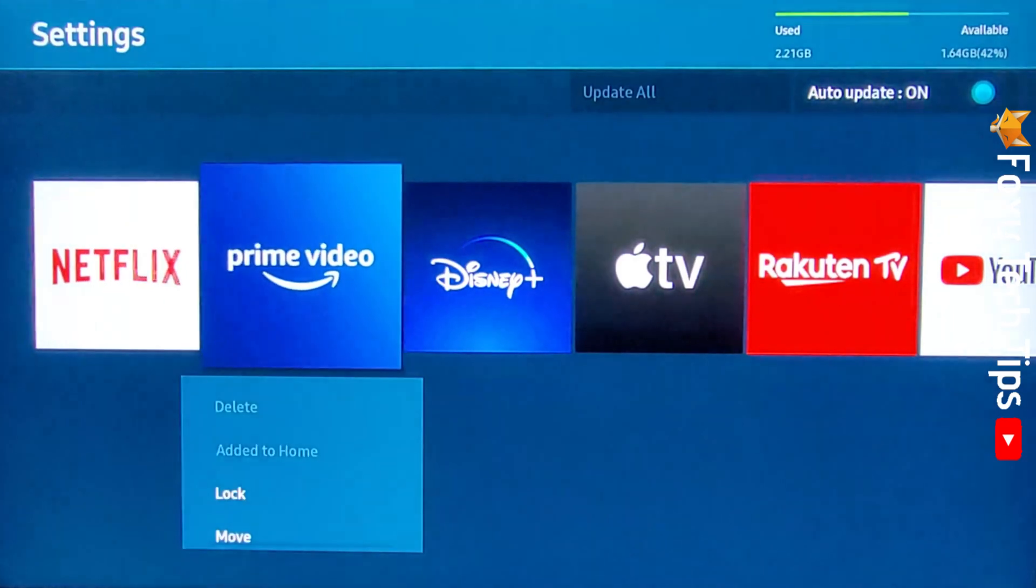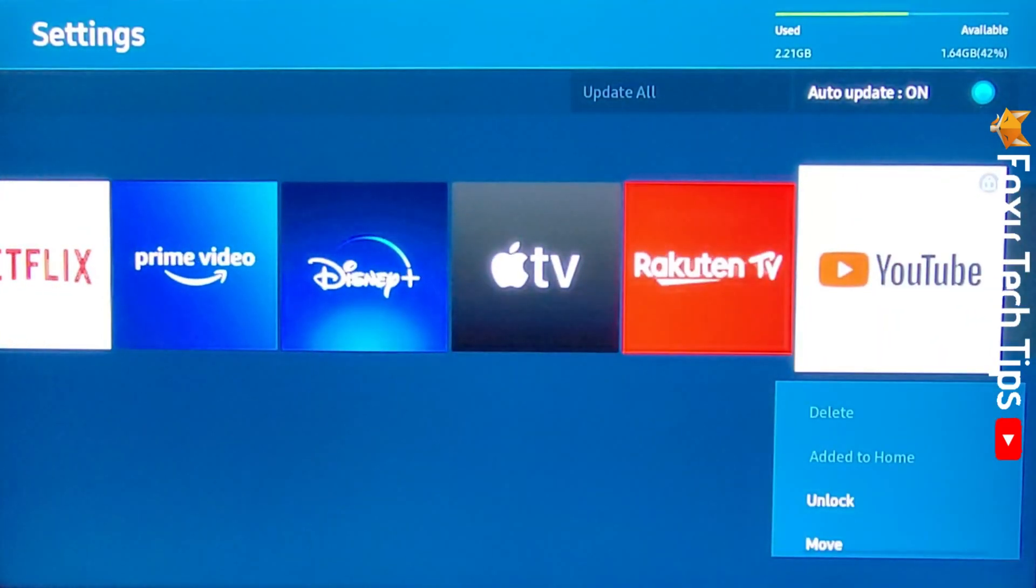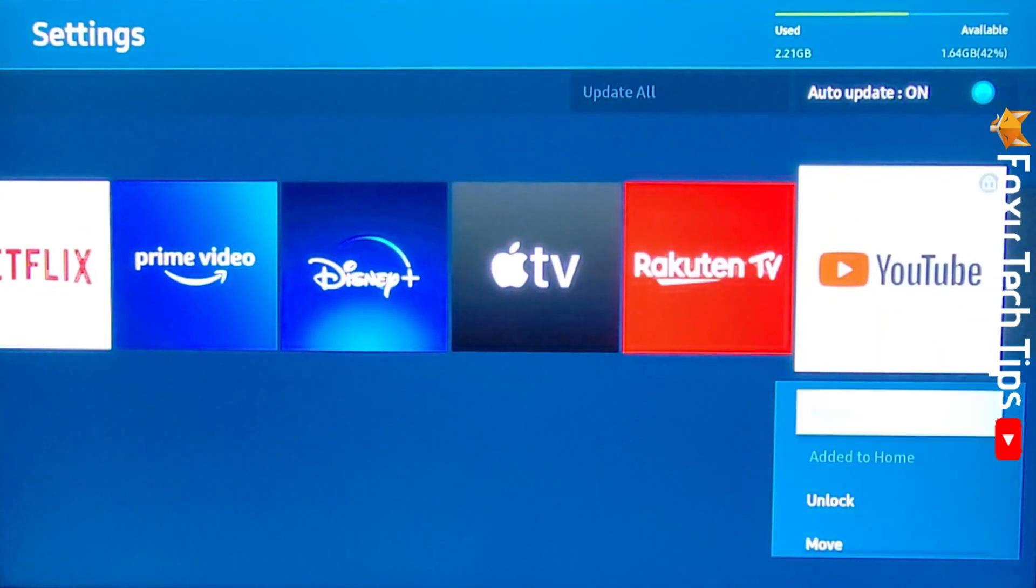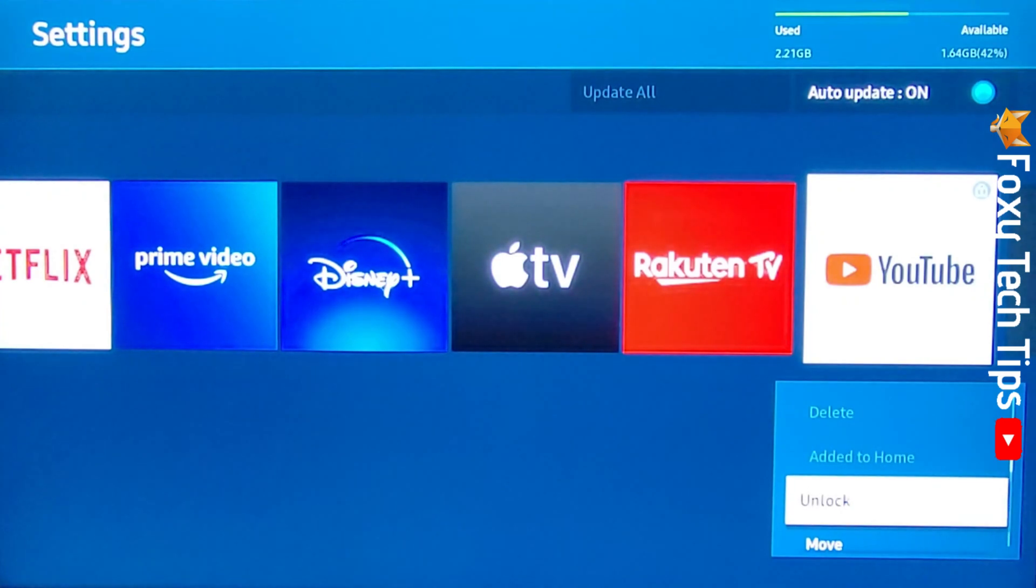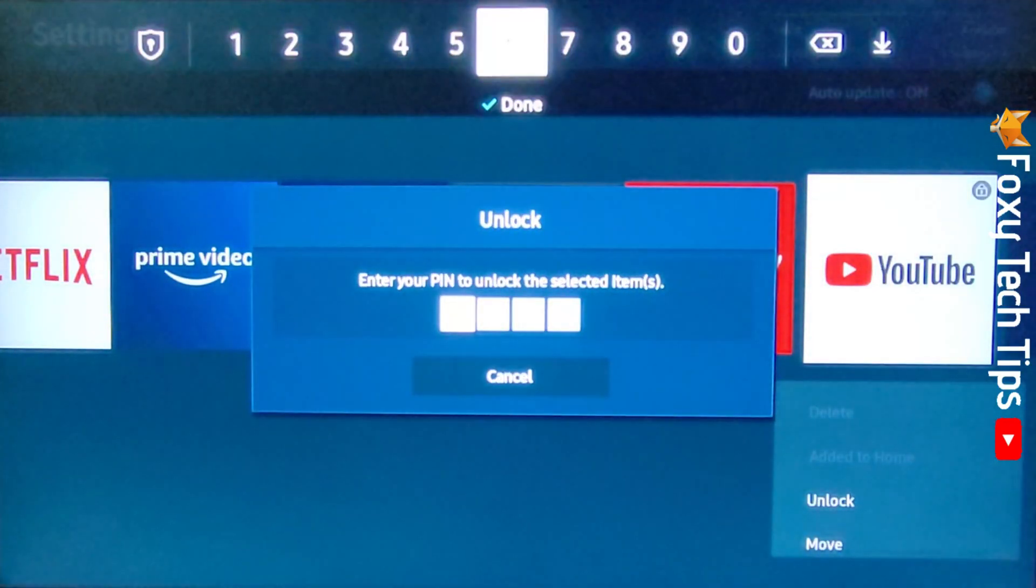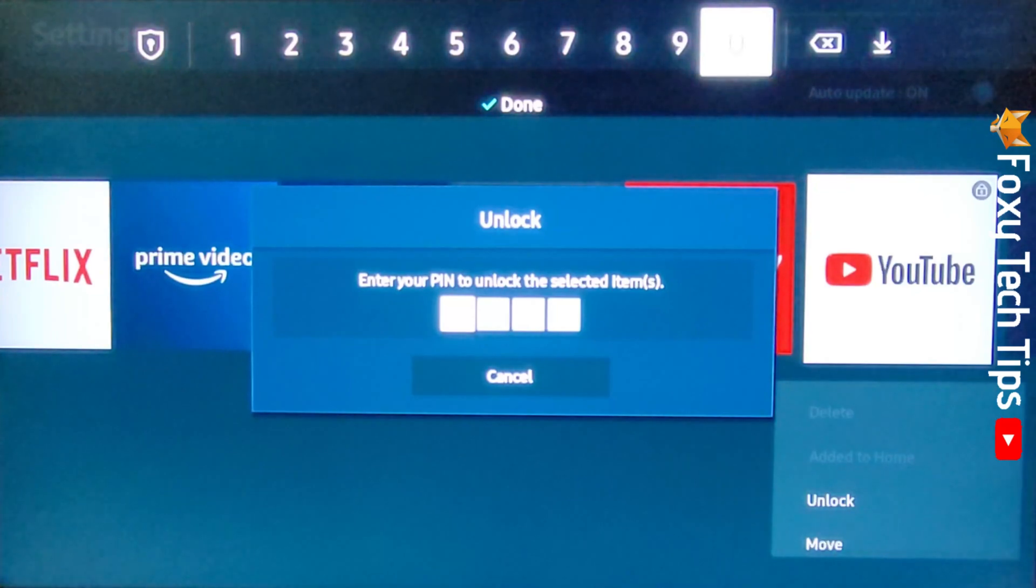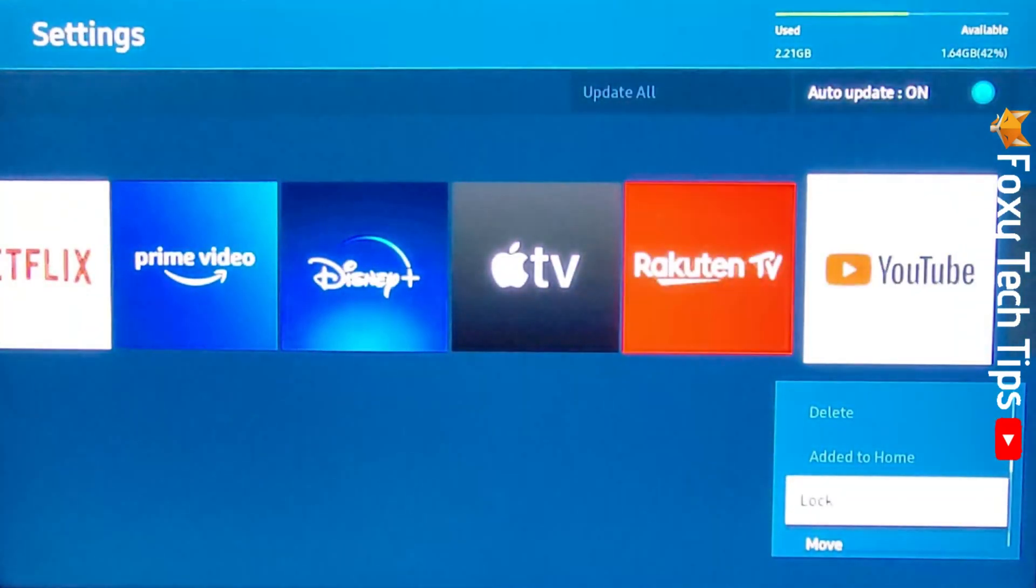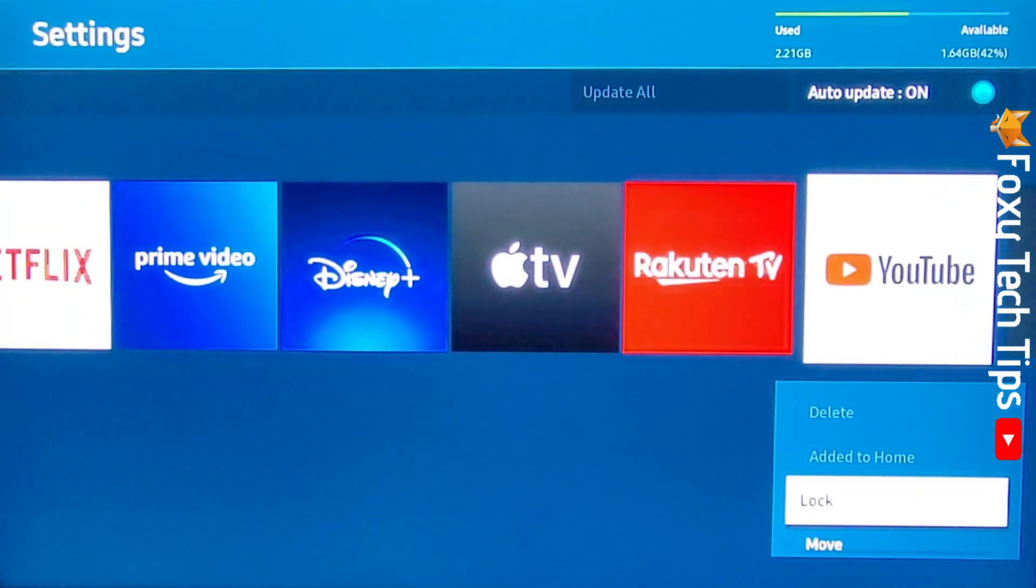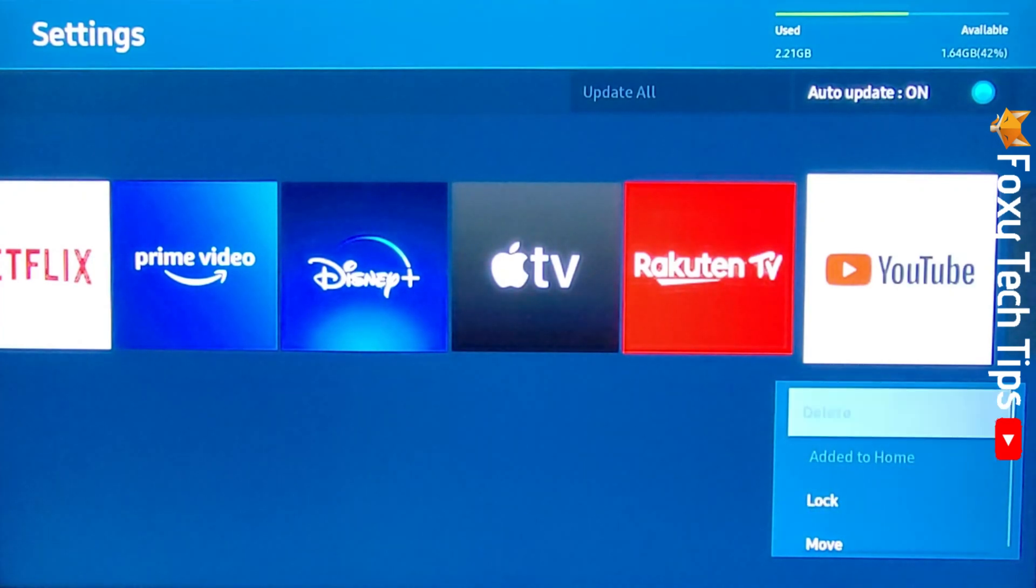Go to the app that you would like to unlock and select unlock. You will have to enter your pin to unlock the app. That app is now unlocked and you won't need to enter the pin to use it anymore.